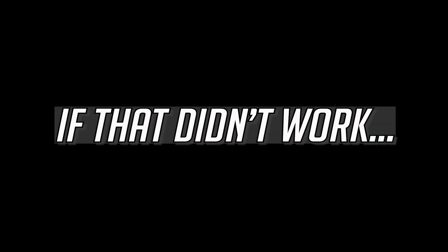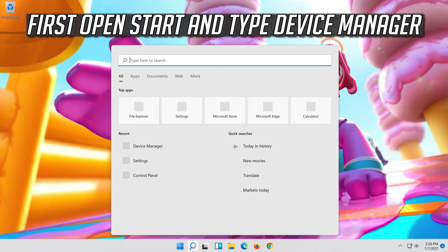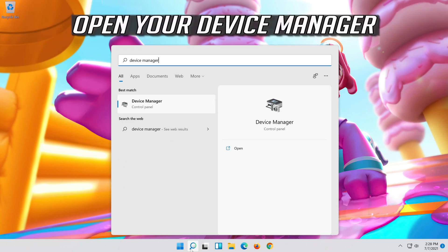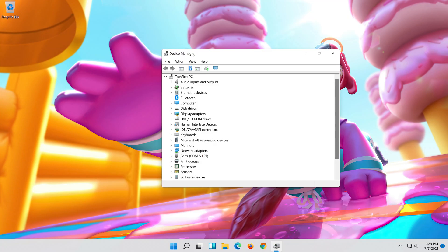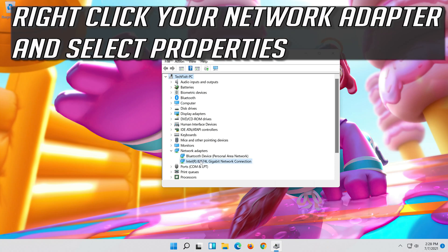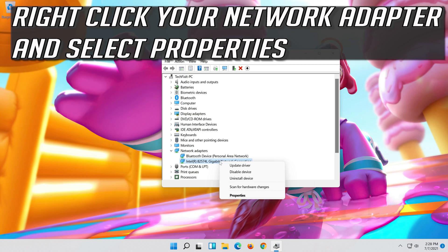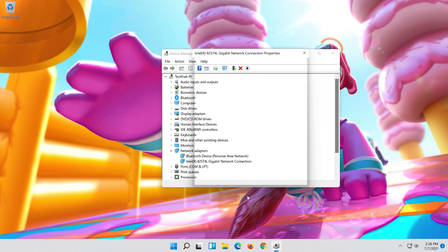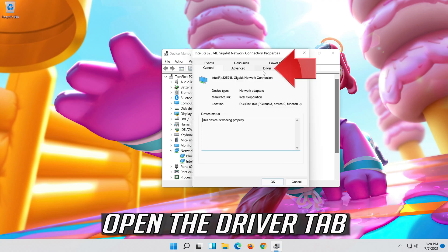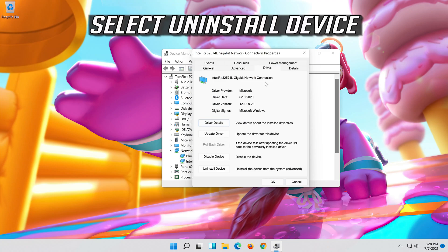If that didn't work, open your device manager. Expand network adapters. Right click your network adapter and select properties. Open the driver tab. Select uninstall device.